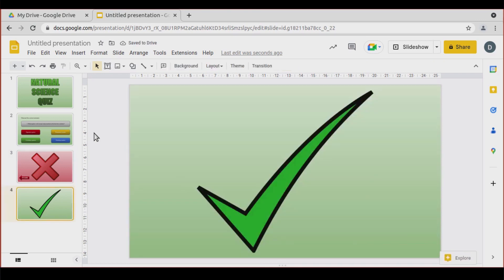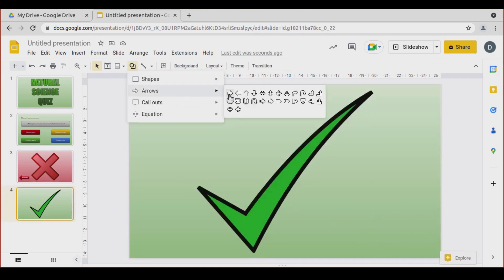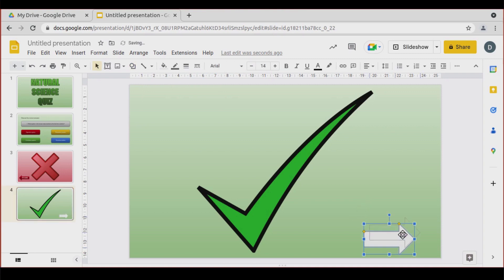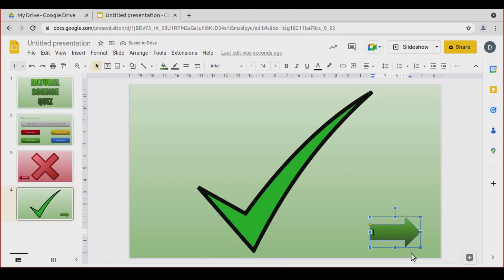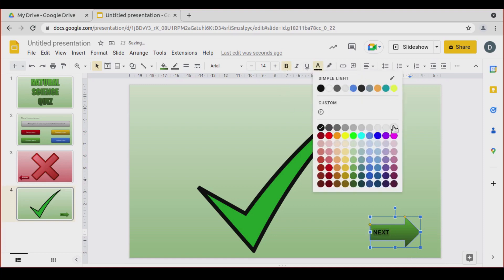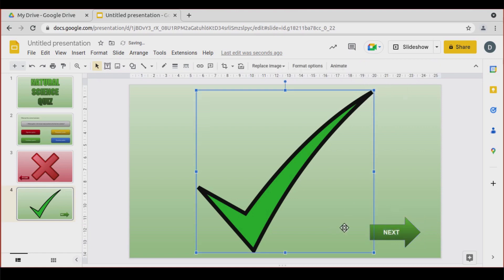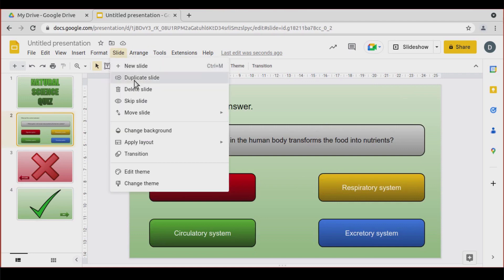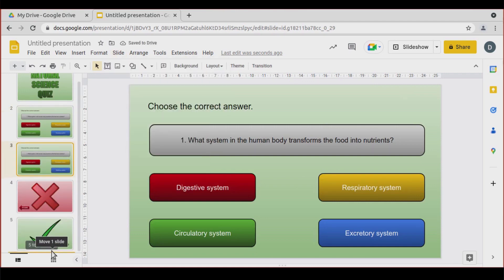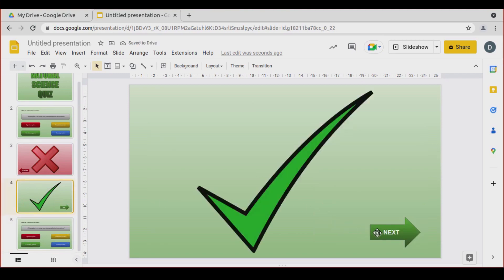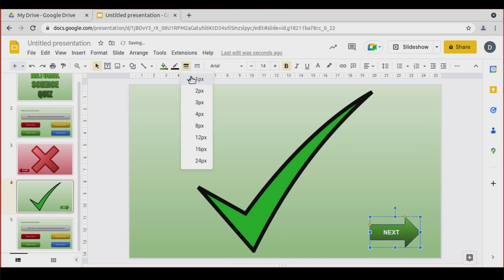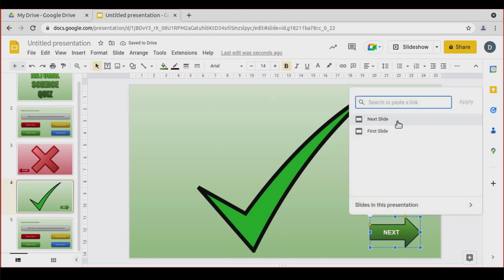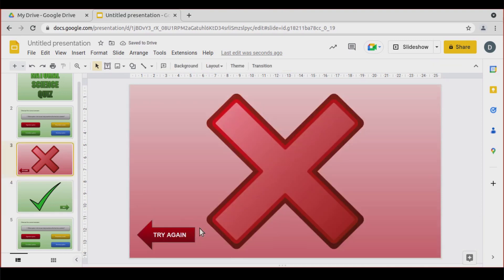Here on the correct answer slide, I'm going to insert an arrow as well. Let's make it green. I want this arrow to take me to the Next Question. Select the text, make it bold and white, center it. But I don't have a next question yet, so first duplicate this slide, drag it to the end. Then go back, select the shape, and use Control+K to link it to Next Slide.